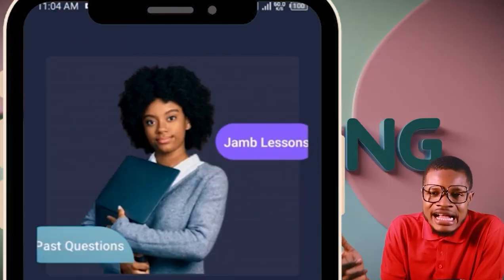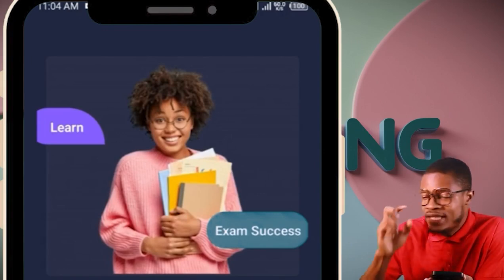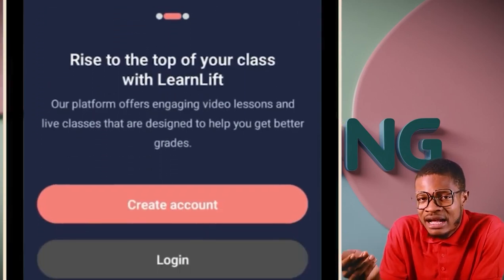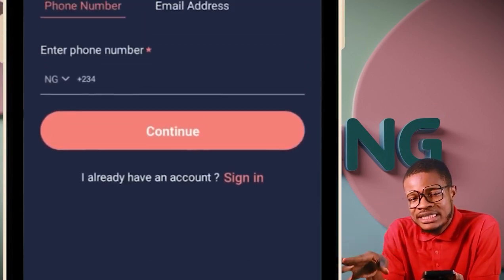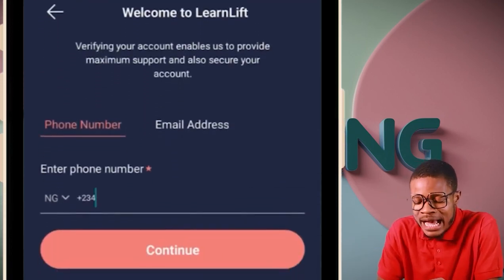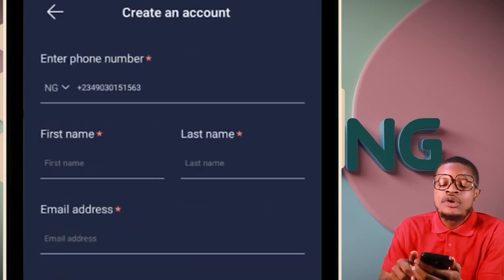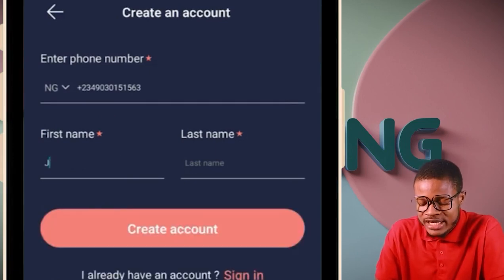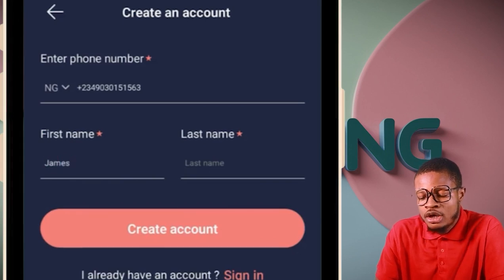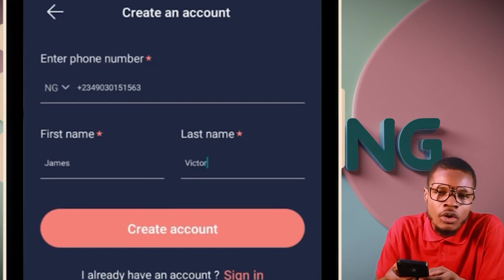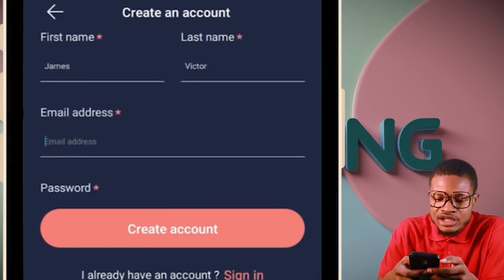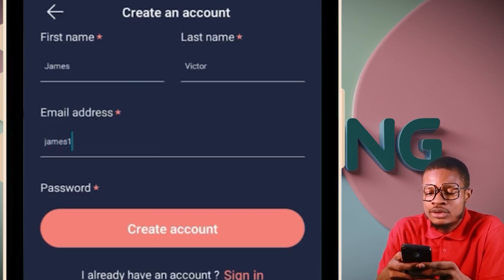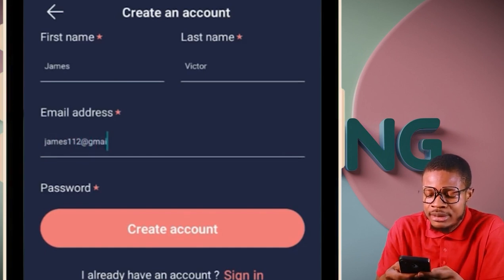To create an account on the app: click on 'Create Account.' When you get there, put in your phone number and click continue. Put in your first name — for example, James. Your last name — for example, Victor. Then enter your email address, for example james112@gmail.com.